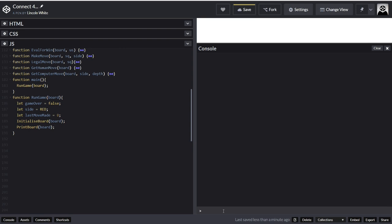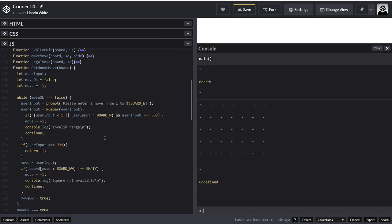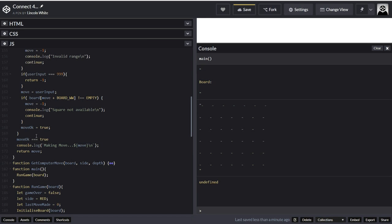If I do main and run main, we can automatically see it's working. Now I've got to go to getComputerMove. Move okay equals false — so okay, this will break out. So what I need to do is put something in here. I'll just put this there to stop, because I don't want to go into the continuous loop.